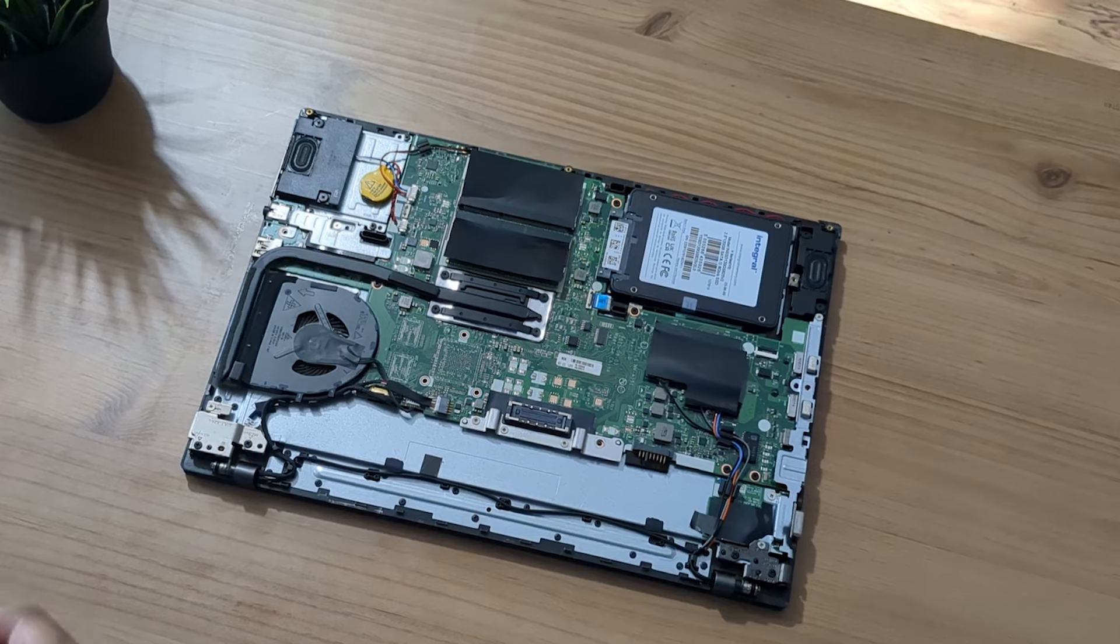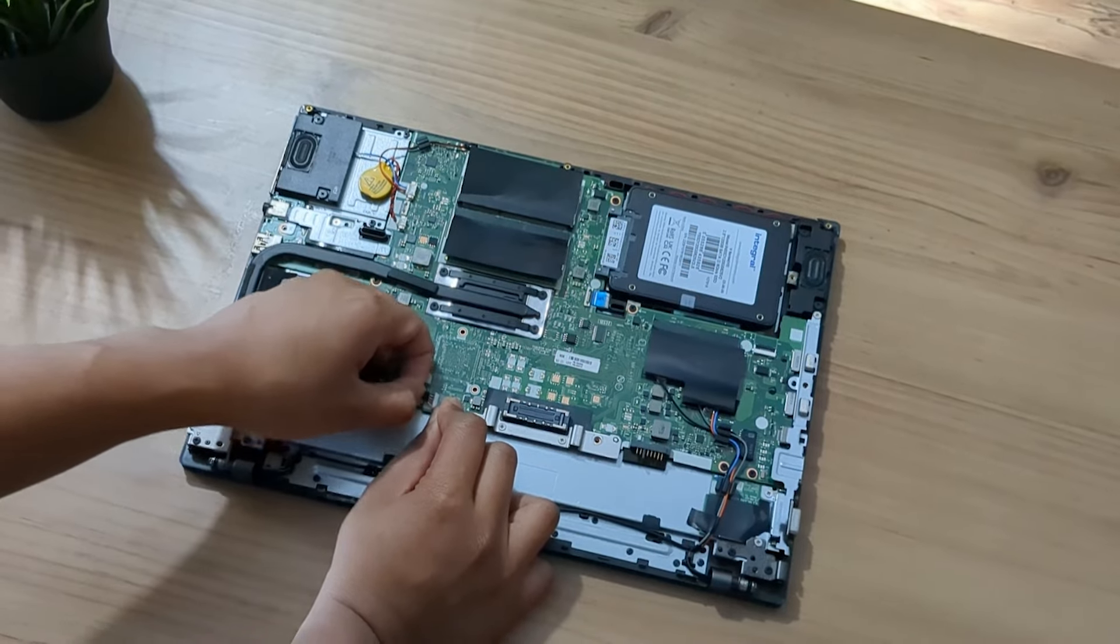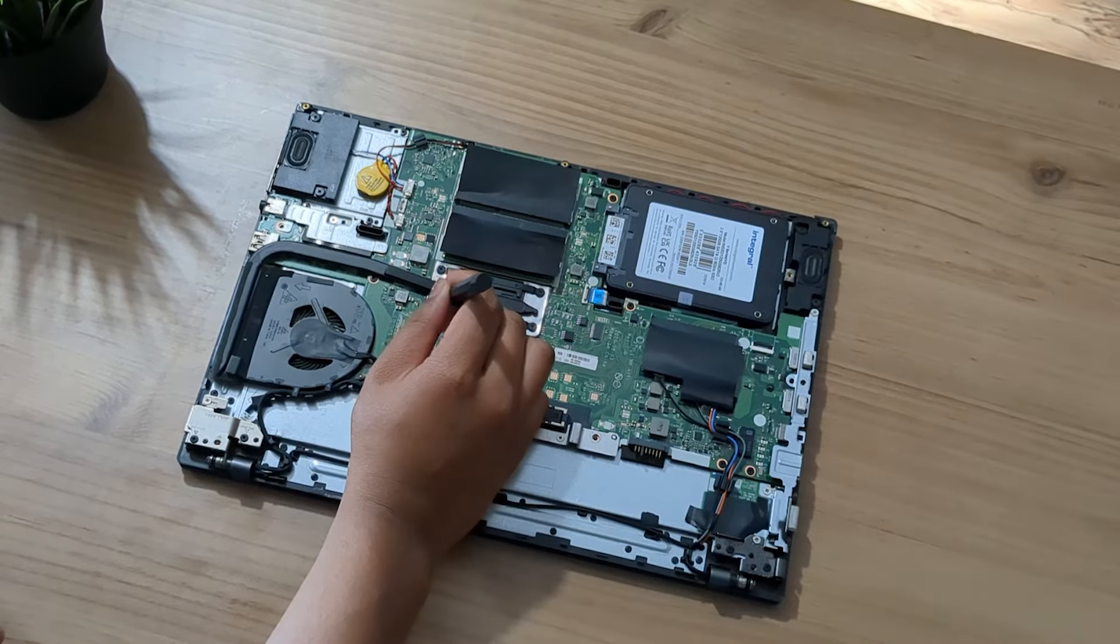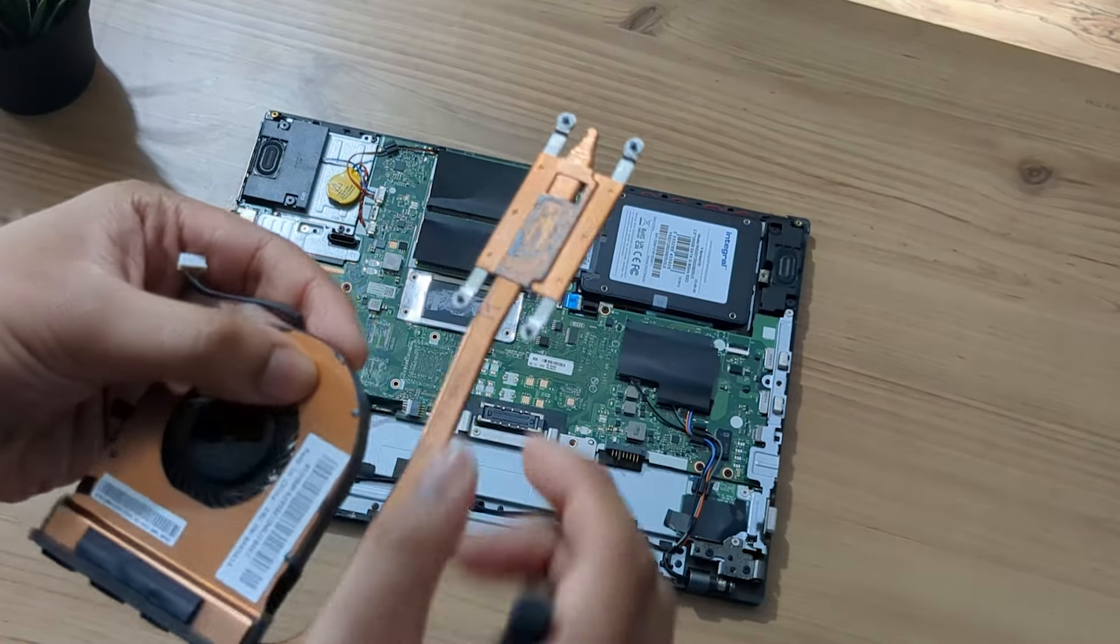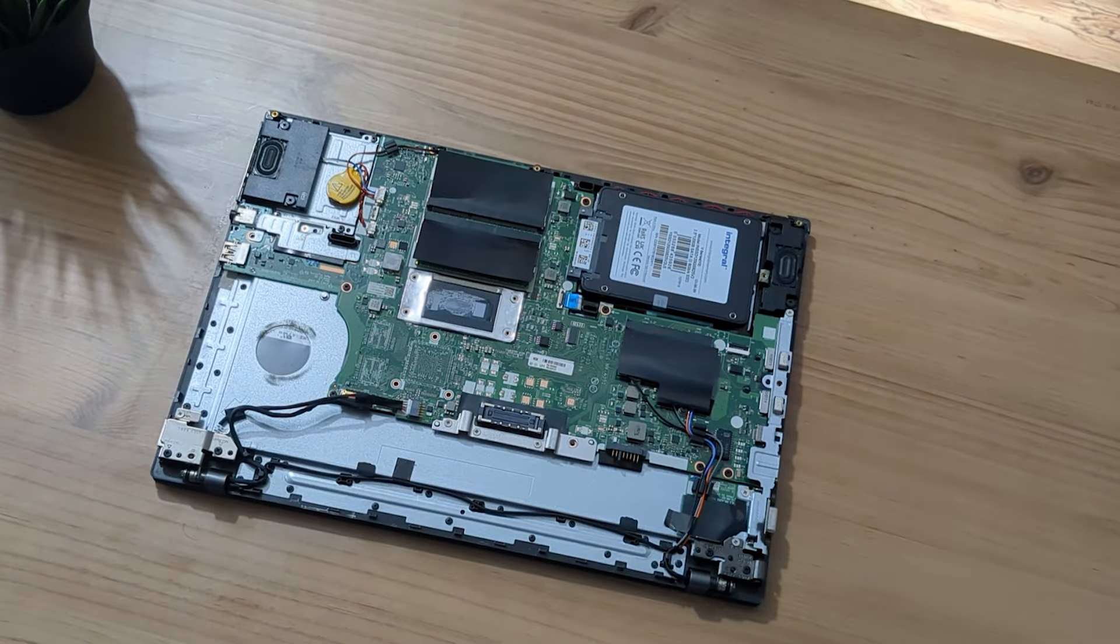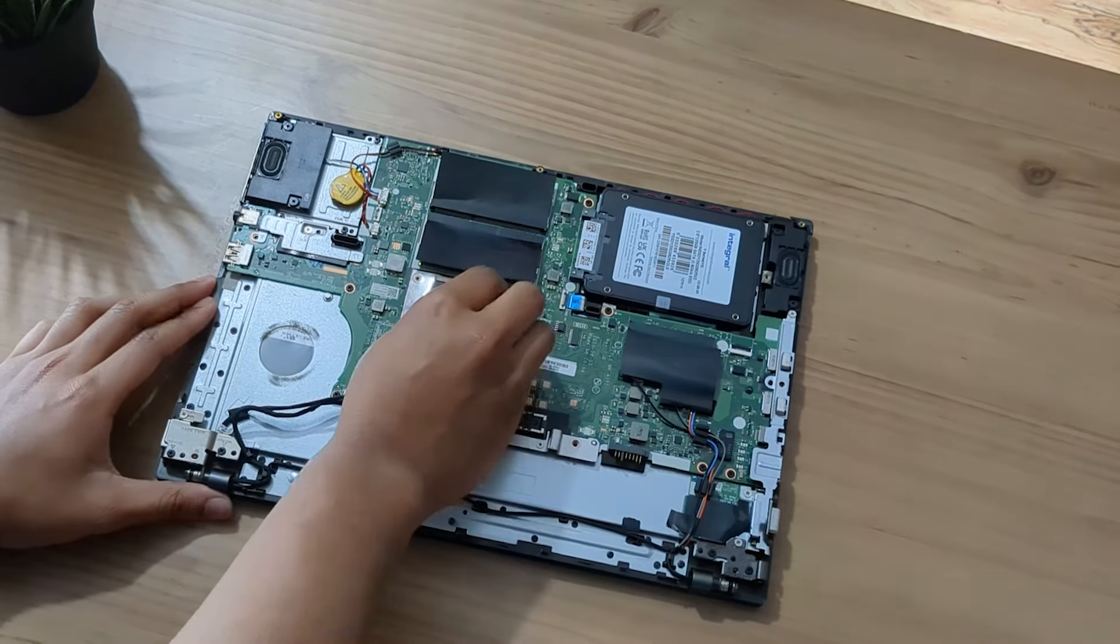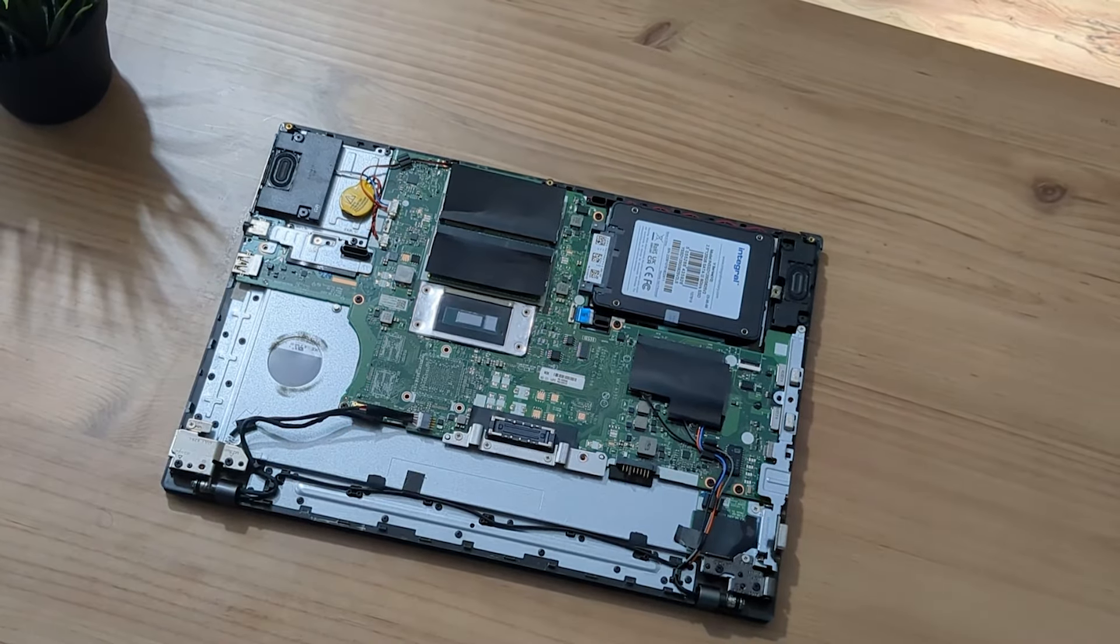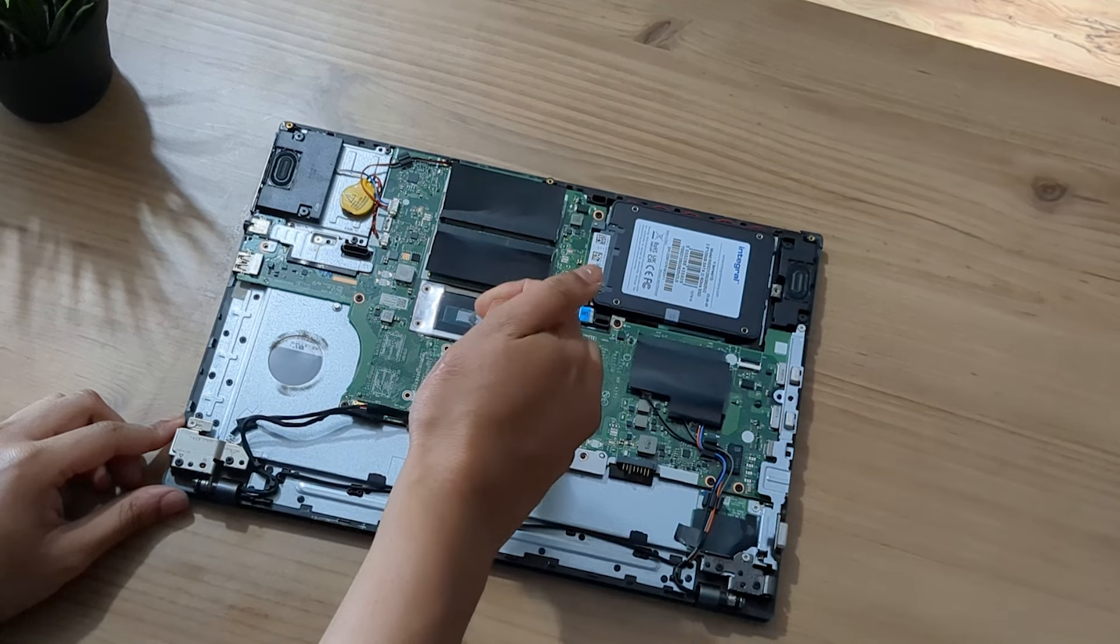What I want to do now is just unscrew the heatsink so we can actually replace the thermal paste. Let me take out the little connector that's under it and take apart all the screws that are holding down the heatsink. This is the heatsink of the ThinkPad L450, and yep, that thermal paste is dry as hell. Let's just clean it up and put some new thermal paste. Let me get some isopropyl alcohol and put on a little tissue and just wipe away that old thermal paste.